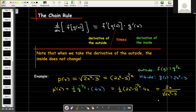That finishes our rules of differentiation. We now have the product rule, the quotient rule, the power rule, and the chain rule.